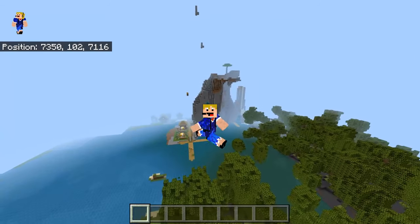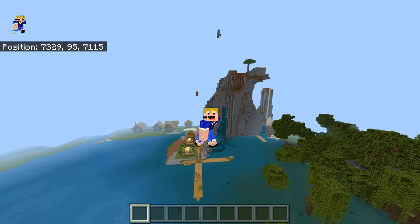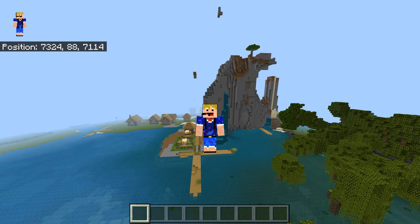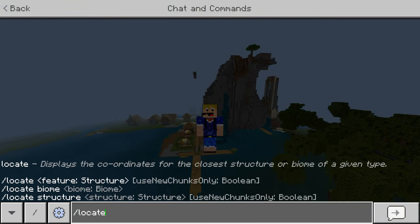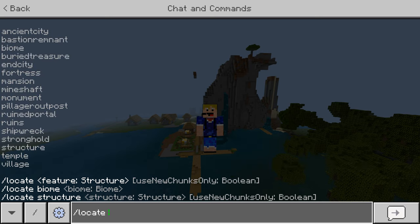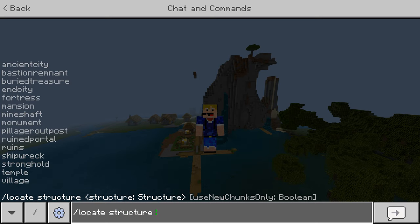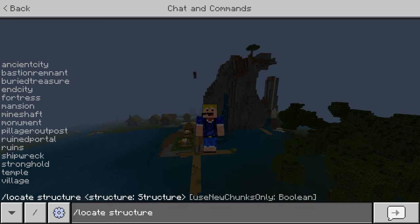You can also use the locate command to find structures. You can put in either 'locate' or 'locate structure' — both work exactly the same. Let's put in 'locate structure', and then we have these different structures to choose from. This is not every structure in the game, but most of them are here.